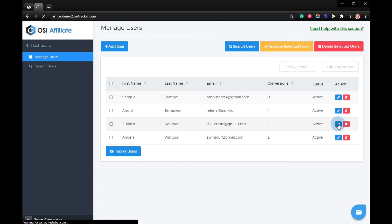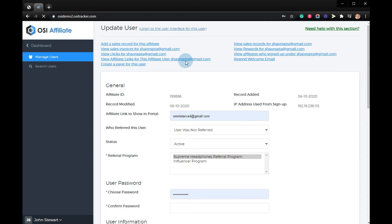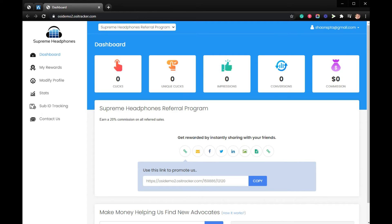This will plug you into the user interface for this user. Now you are at the user dashboard where you can check their details, as well as their clicks, impressions, conversions, and the commissions earned.